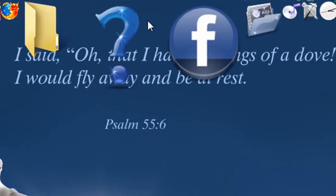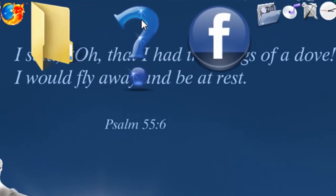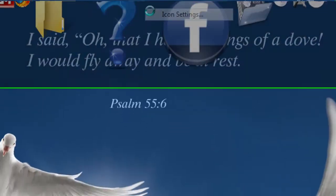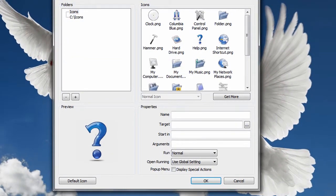And you're going to get this question mark icon up here. And you're going to right click on that and go to Icon Settings.